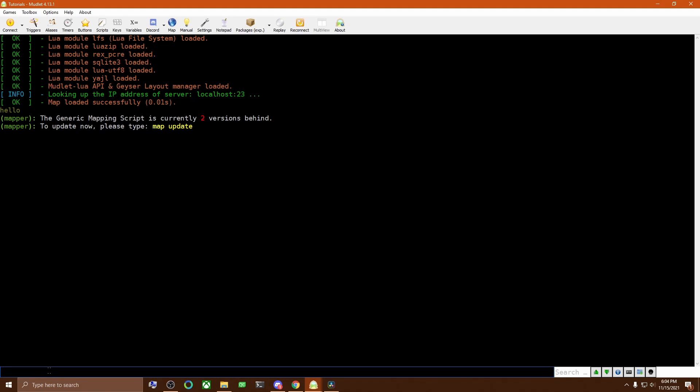But if I use the built-in Lua alias to run the function, you can see the output. And there you see the time is 6:05. I run it again, and we get new output.